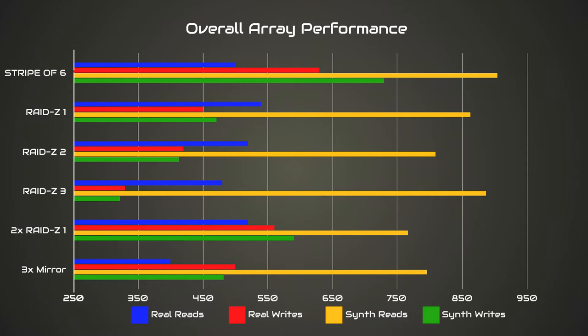You'll note from the overall graph that the two RAID Z1 configuration actually did better in writes than the single six disk RAID Z1 configuration. What this points to is a simpler parity calculation being done for the two RAID Z1 disks, where each of the RAID Z1 arrays only had three disks and had a much simpler parity calculation, half the difficulty of the six disk RAID Z1 configuration. That's going to significantly reduce the bottleneck on the CPU during writes.